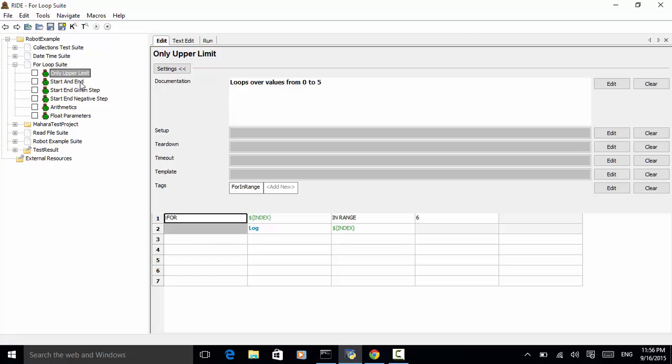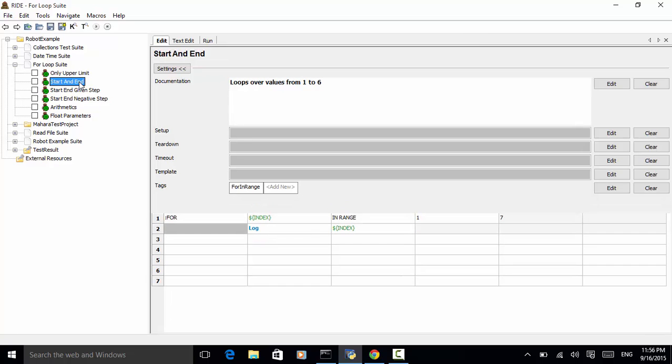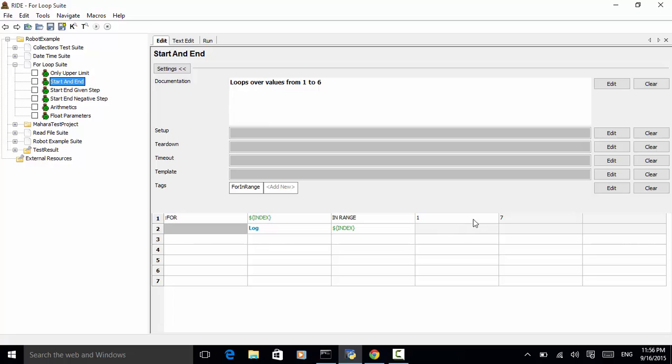Second one is start and end. In this example, we loop value from 1 to 6. So the last number should be 7. So for index in range 1 to 7. And second line is log log the index.